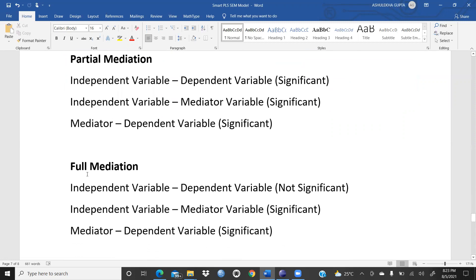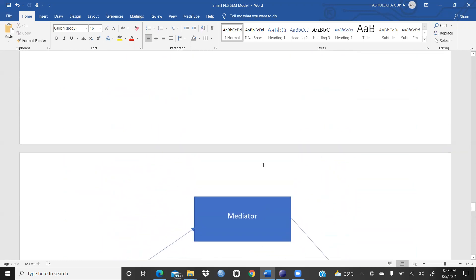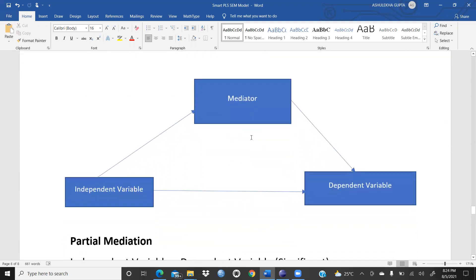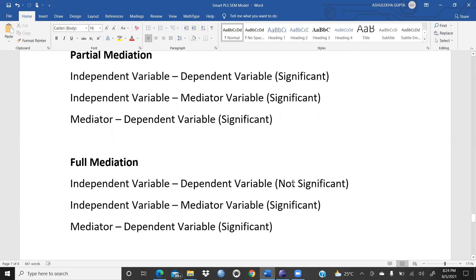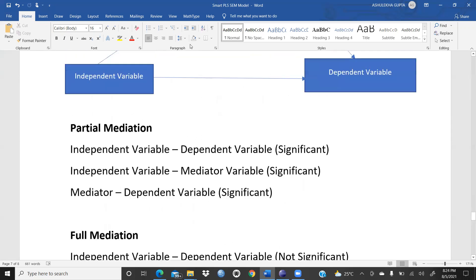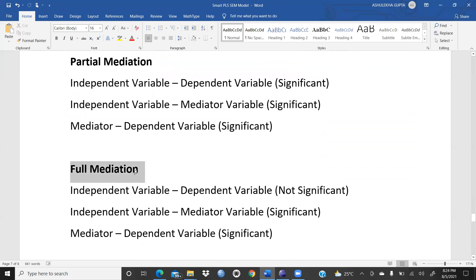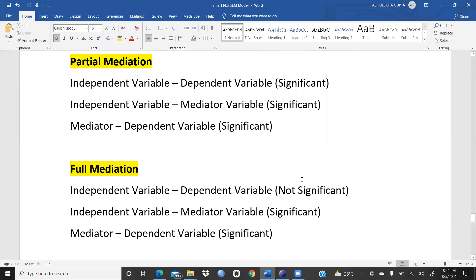Now for full mediation: the direct path from independent variable to dependent variable is not significant in the presence of the mediator. Earlier, without the mediator, IV to DV was significant, but once the mediator is introduced, this direct path becomes insignificant. However, independent variable to mediator is significant and mediator to dependent variable is significant — this is called full mediation.